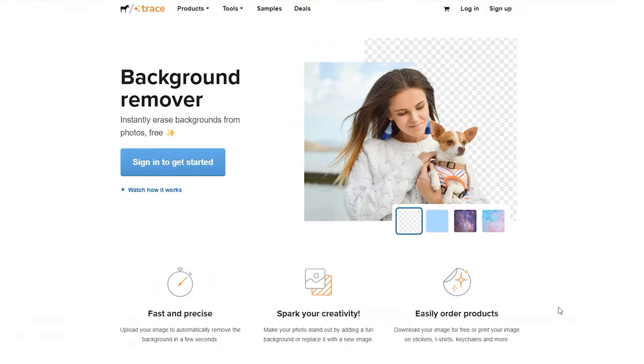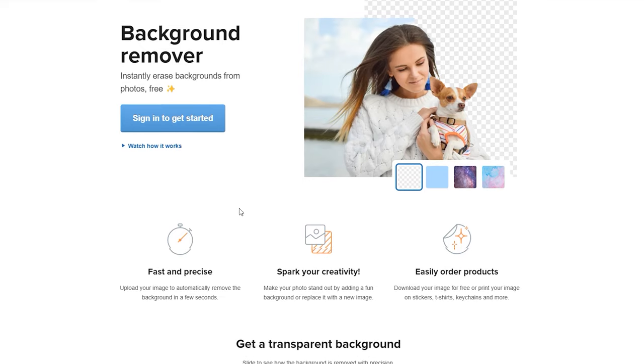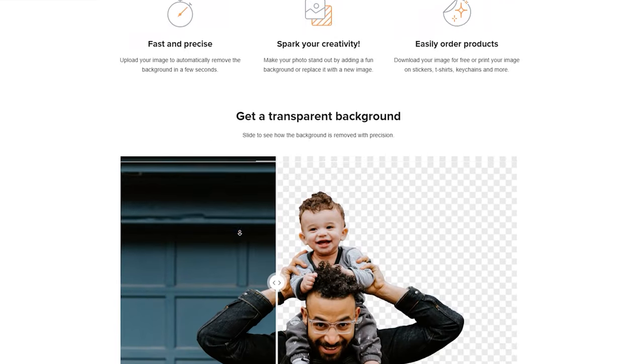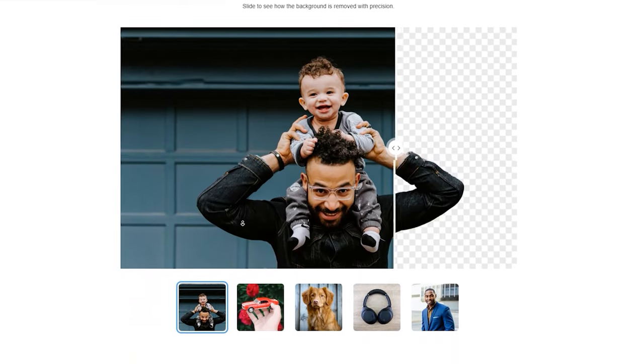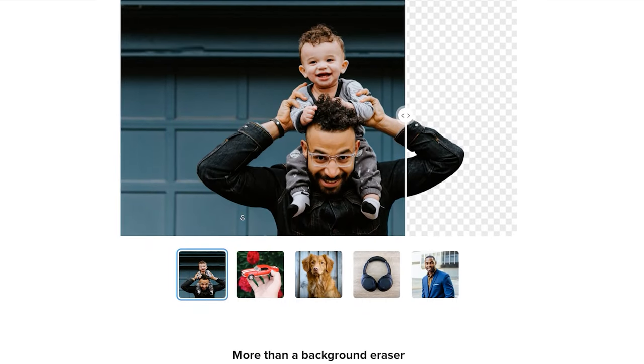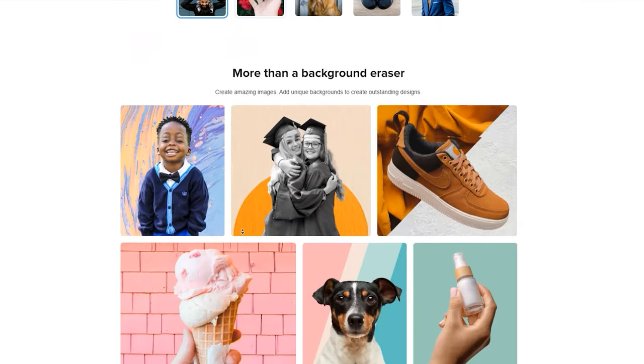The next one is Trace. With Trace, you can easily remove the background from your photo and replace it with a colored or transparent one in a few clicks. Visit its website – I'll put the link in the description. You are suggested to see what results you can get from this service.